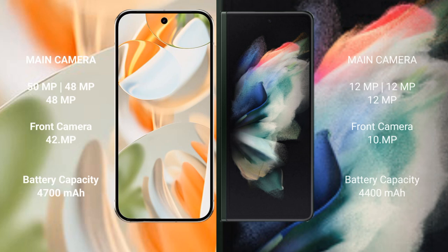Google Pixel 9 Pro features a triple rear camera setup of 50MP plus 48MP plus 48MP, and a 42MP front camera. Samsung Galaxy Z Fold 3 features a triple rear camera setup of 12MP plus 12MP plus 12MP, and a 10MP front camera.